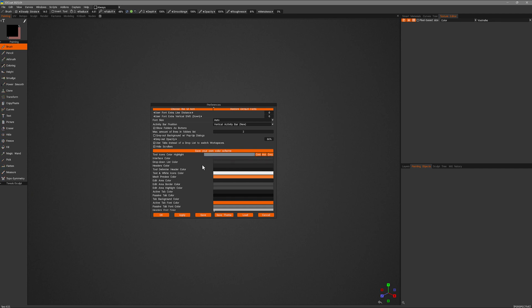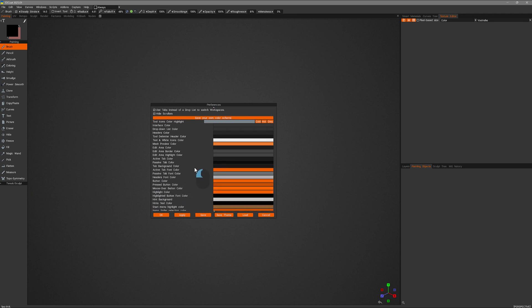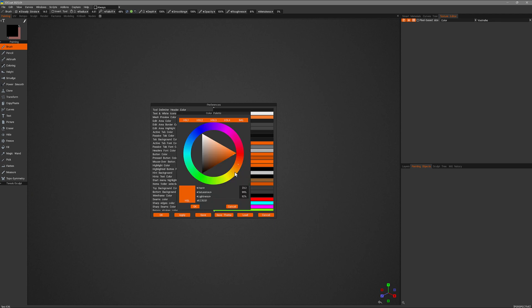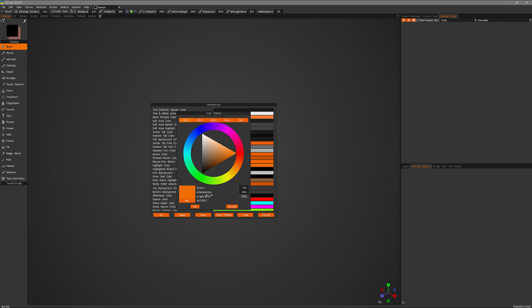And then I want to make some changes to the tool highlight color. So I can scroll down where I see highlight color and change that to a little bit brighter orange. And as you scrub, you can see it change interactively.